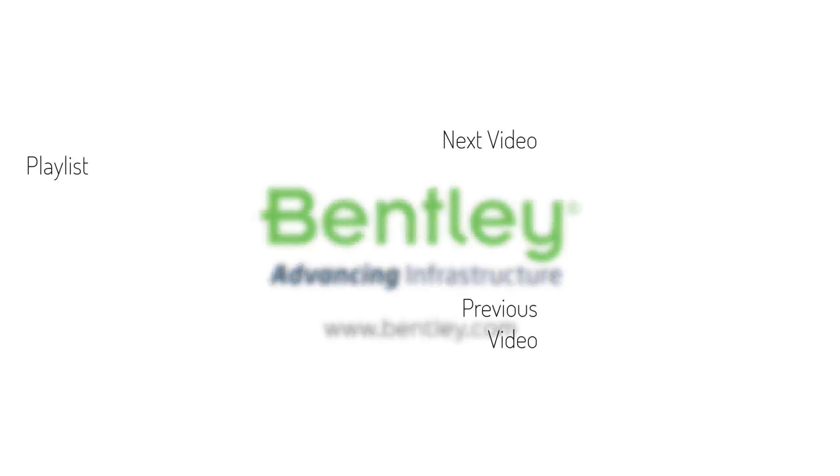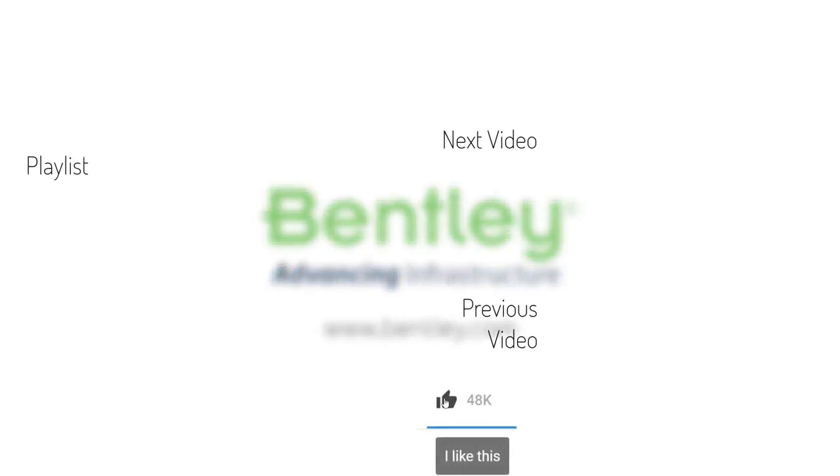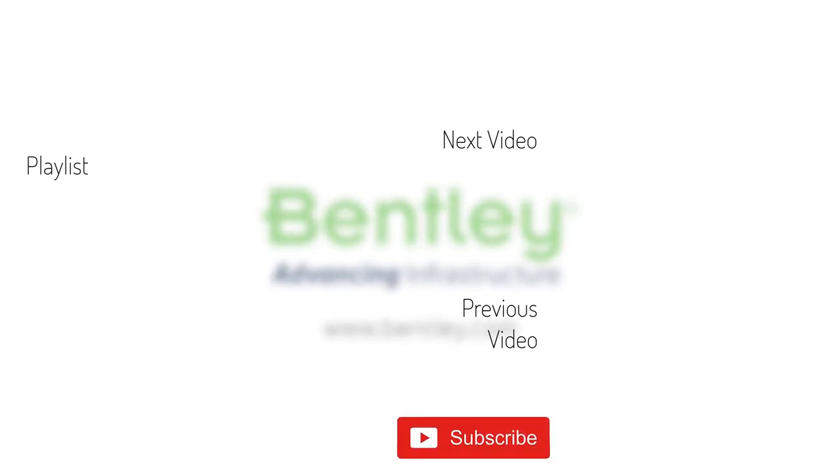If you found this video helpful please give it a like. If you want to see more such series, consider subscribing to our channel. Thank you and see you next time.